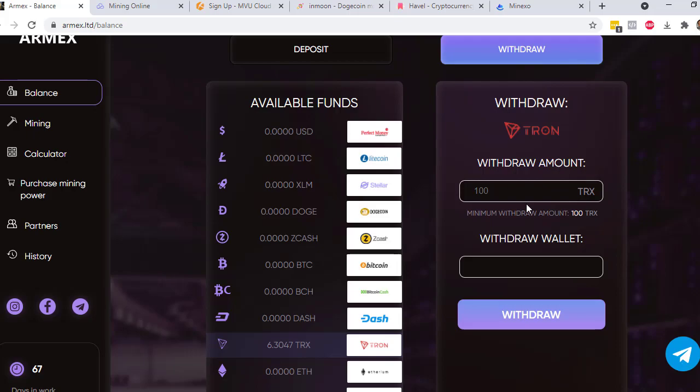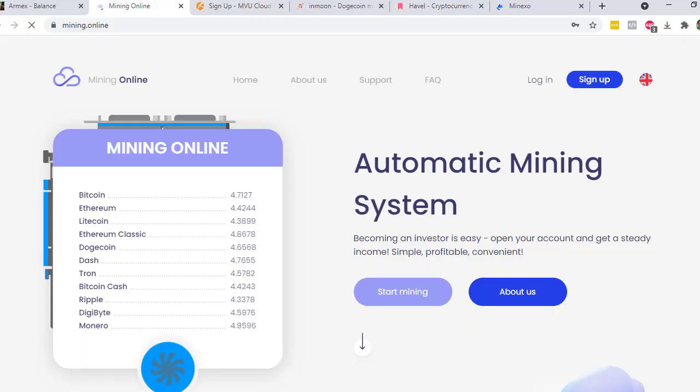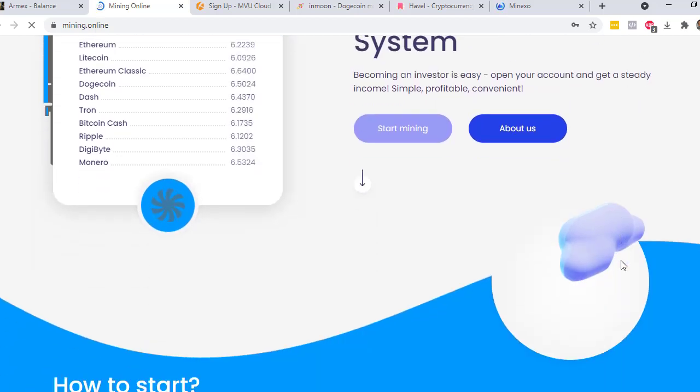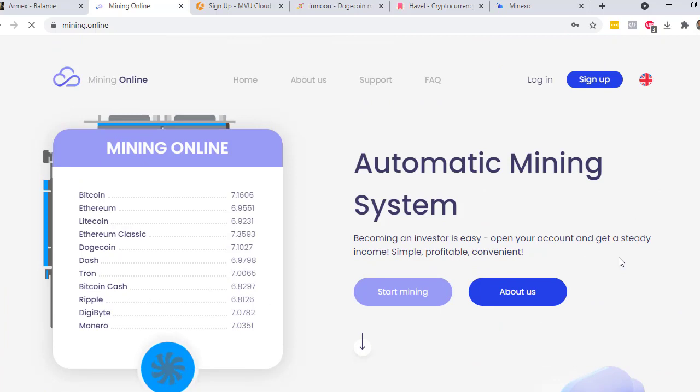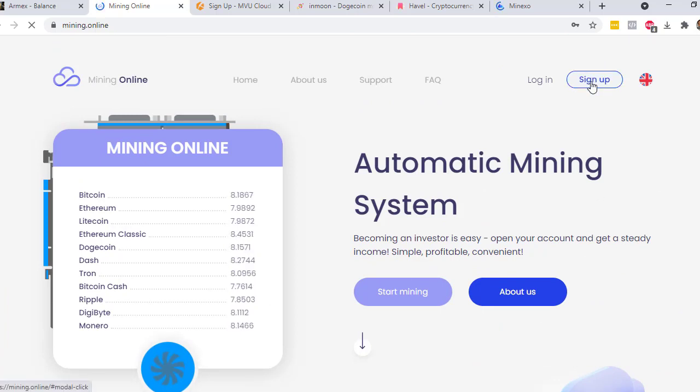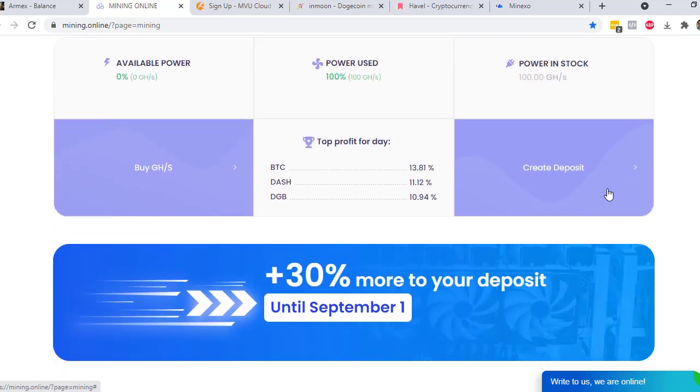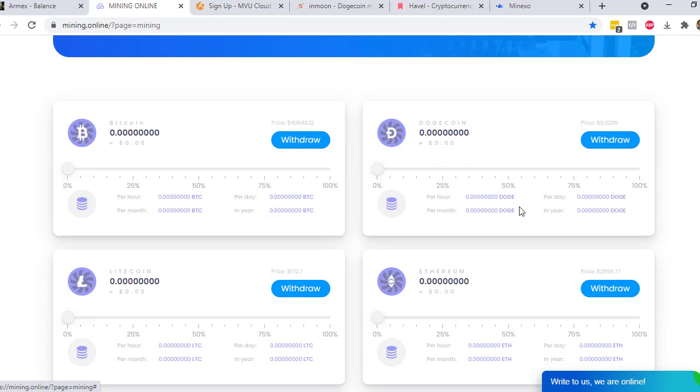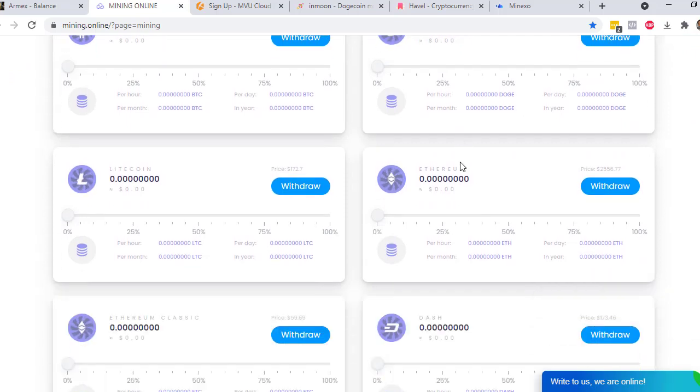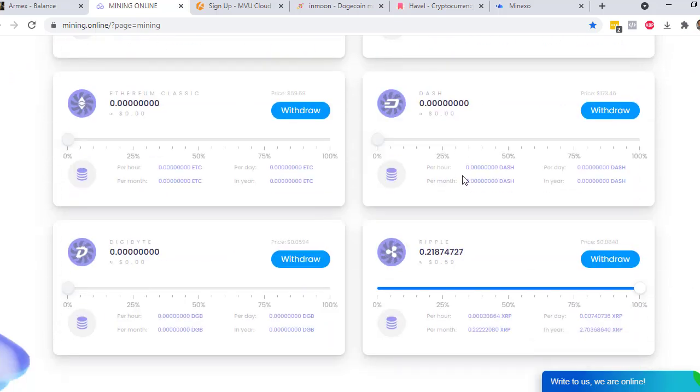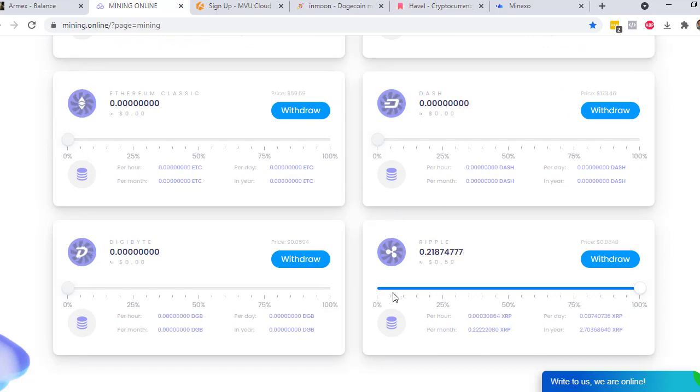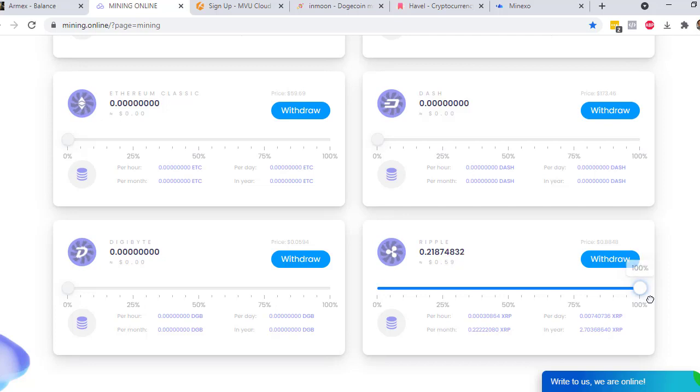The next website is Mining Online and you can get 100 gigahash per second for free. You just need to sign up and then afterwards you can log into your dashboard. For this site, after you register and log into your dashboard, you will see these options of which cryptocurrencies you want to mine. In my case, I mined XRP or Ripple. What you just need to do is to slide. You can choose 50% and 50%. In my case, I just use 100% of the mining power to mine for Ripple.